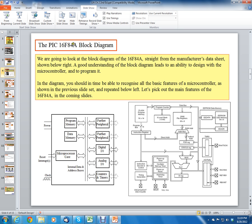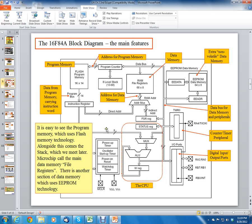Looking at the block diagram for the 16F84A, it has basically the same features as the 12F part from chapter 1, but with a few enhancements. First, it uses a 13-bit address bus, whereas before it was 12-bit. Comparing to page 20 for the 12F508, which had only 512 words of memory, here we have 1K of program memory. The stack has also been increased to 8 levels, up from 2.